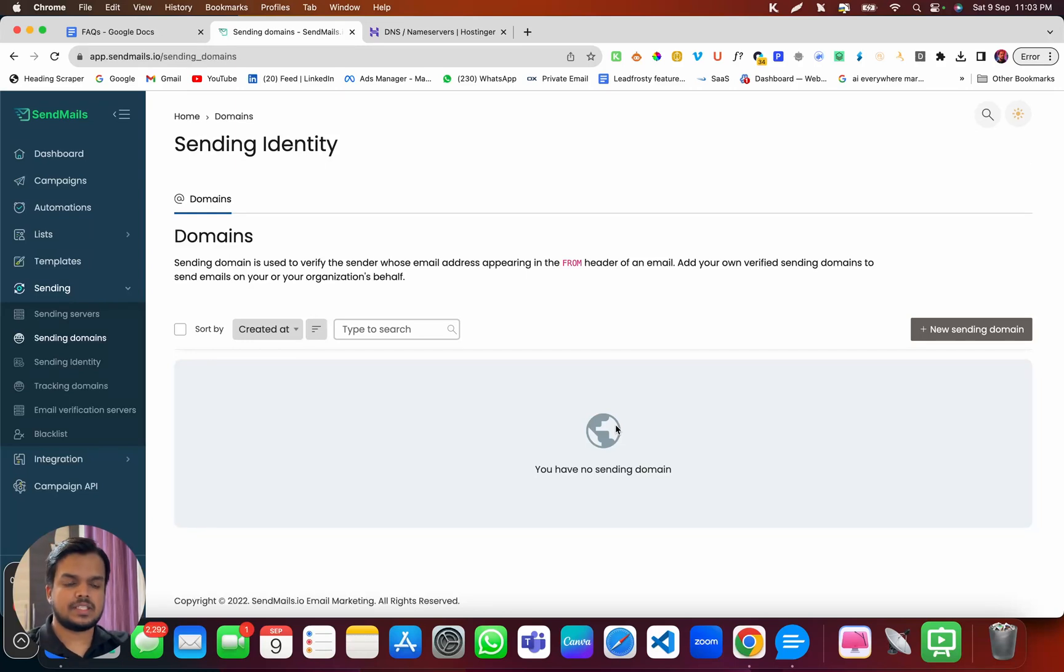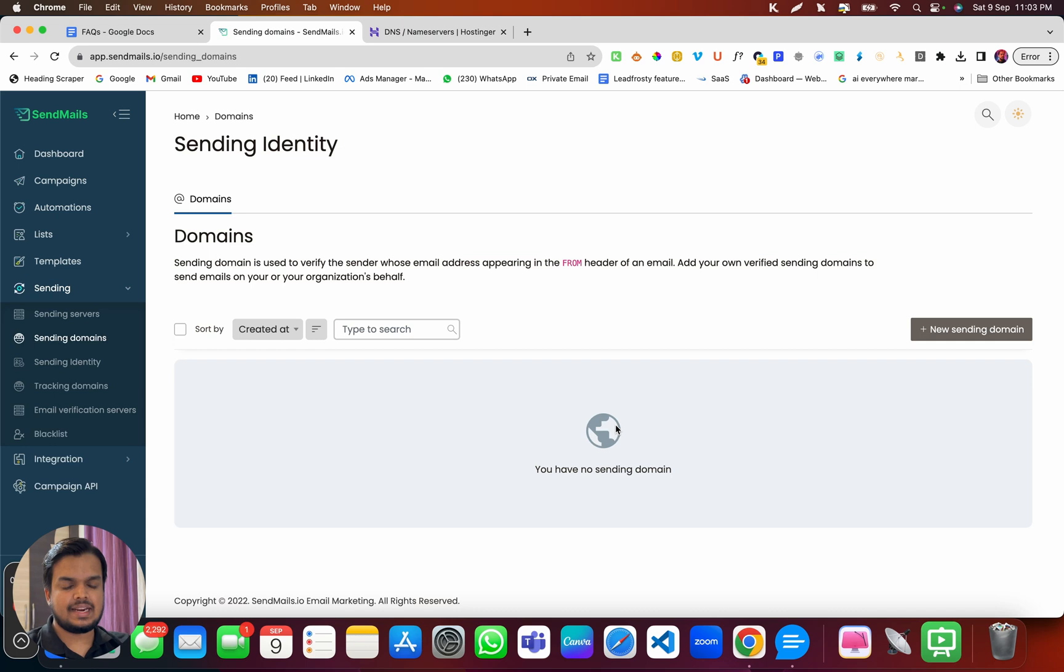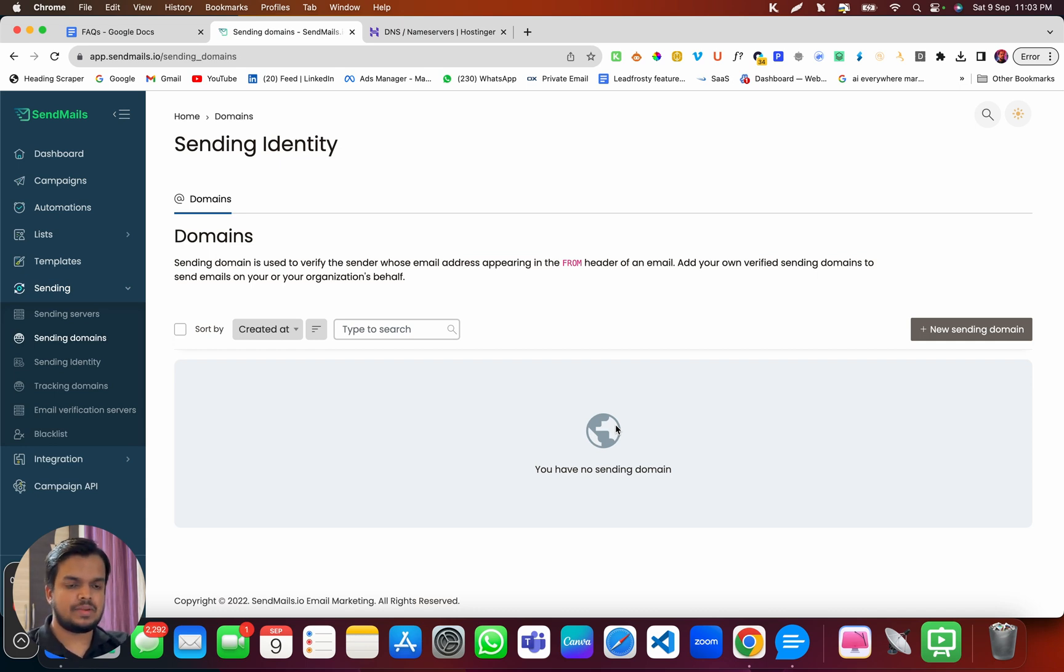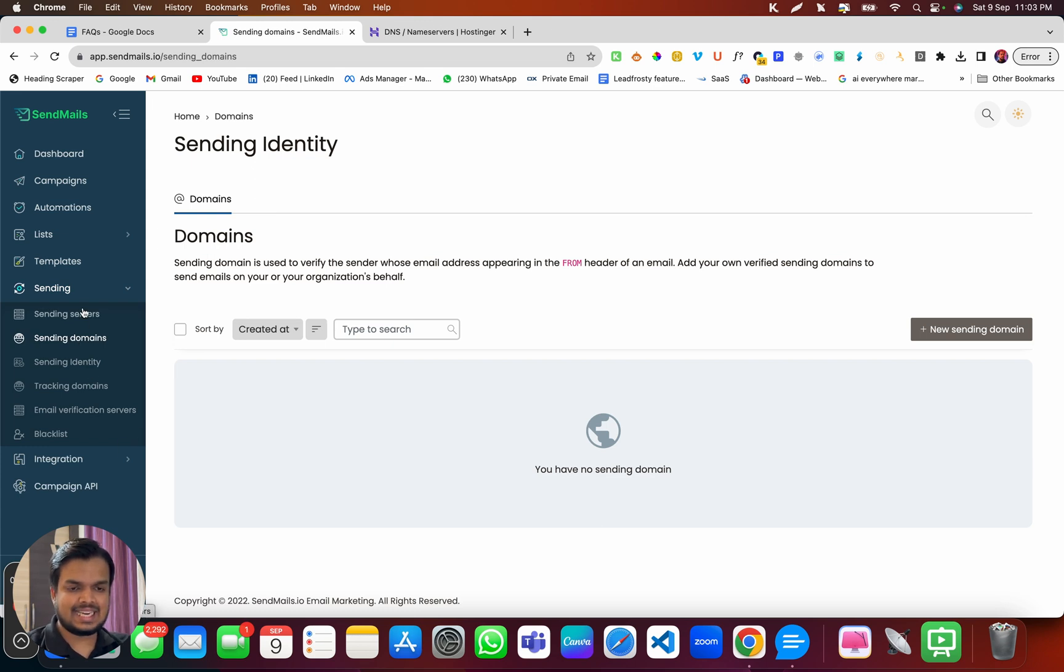Hi, what's going on? My name is Anant. In this video, I'm going to show you how to add a sending domain inside sendmaze.io. So to add your sending domains with sendmaze.io, first of all, head over to the sending tab and expand it.